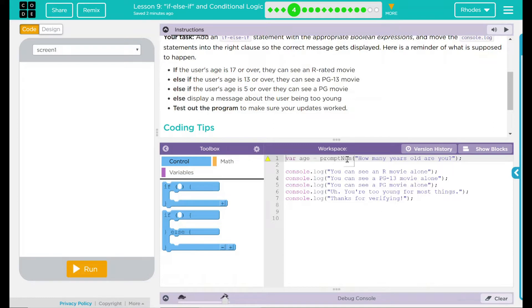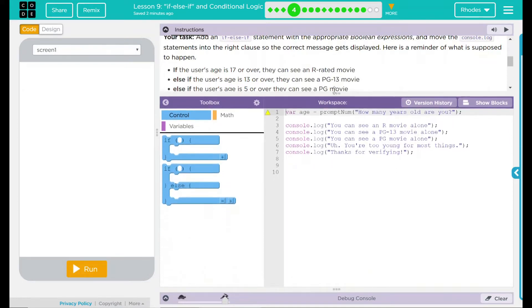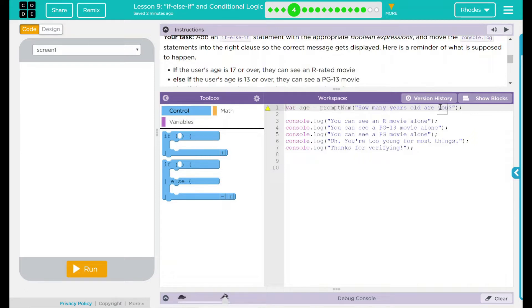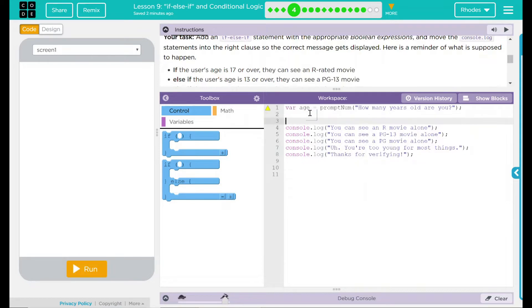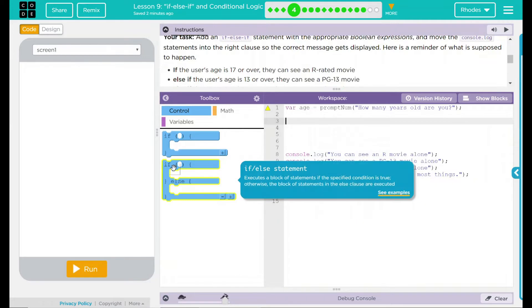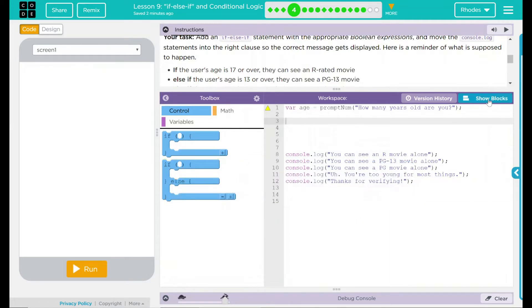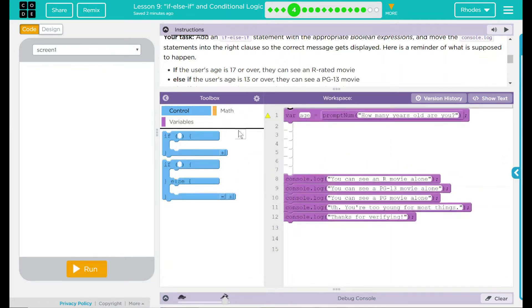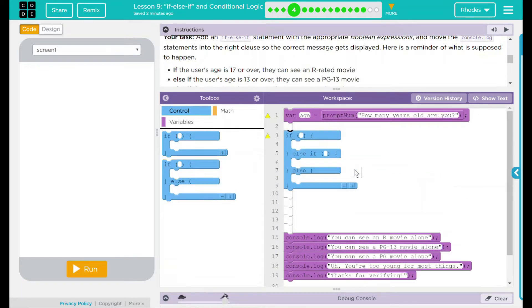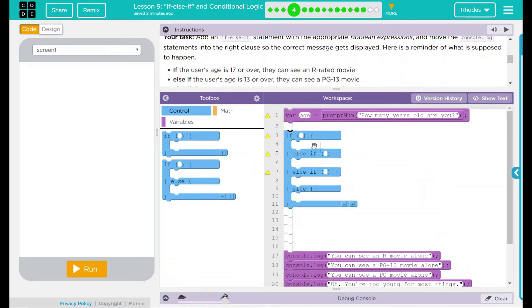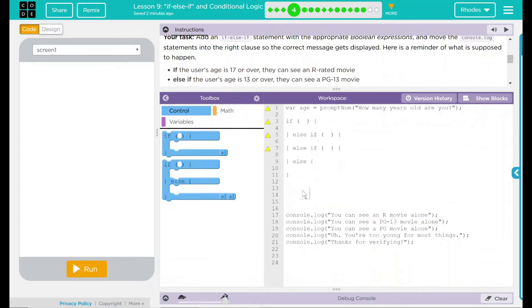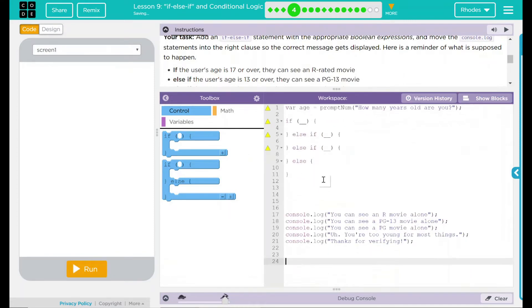Let's go ahead and take a look at our code down here. We have a variable age prompt num, so it looks like something is going to pop up here and ask us something. What's it going to ask us? How many years old you are. Then we have a bunch of console.log statements. Let's go ahead and move this if-else-if over. The easy way to do this really is to switch over to block mode for a second. You can drag this in and hit the plus twice and it populates it nice for you so you don't have to write it all out.